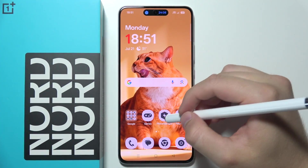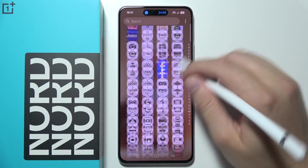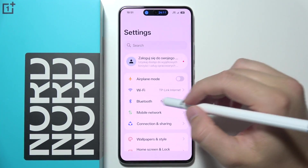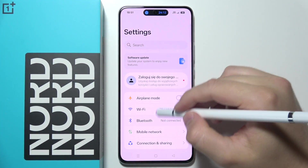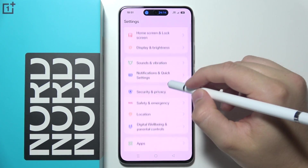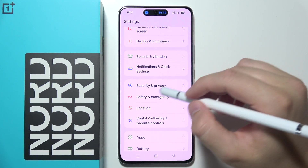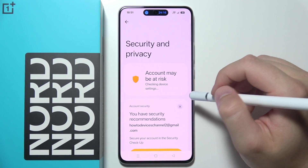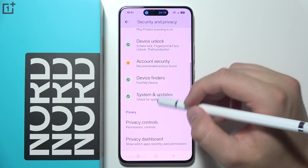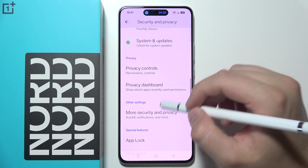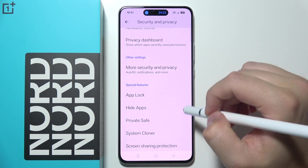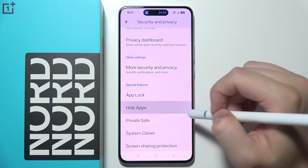To hide apps on OnePlus Nord CE5, you will have to go into the system settings. Next, go to security and privacy settings, and over here just go for Hide Apps in the special features.